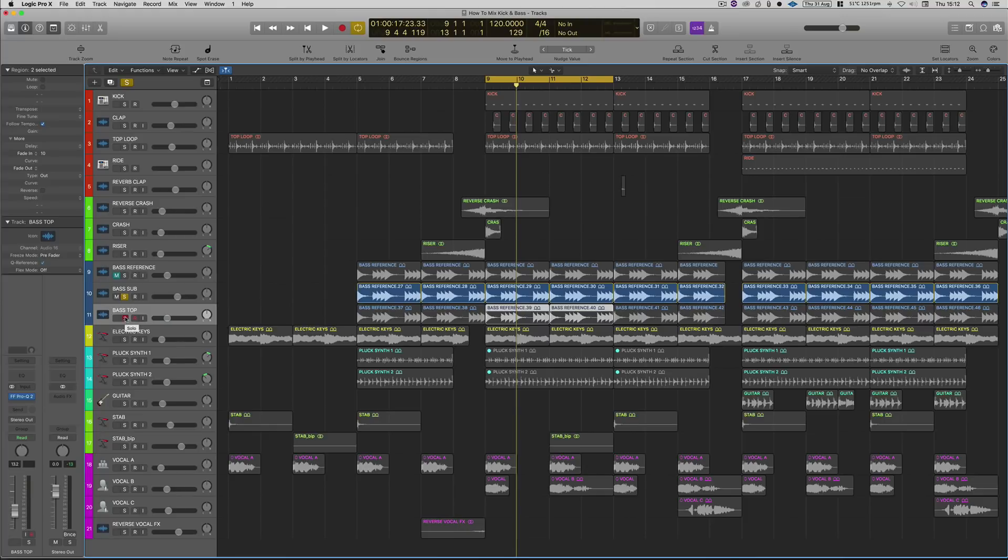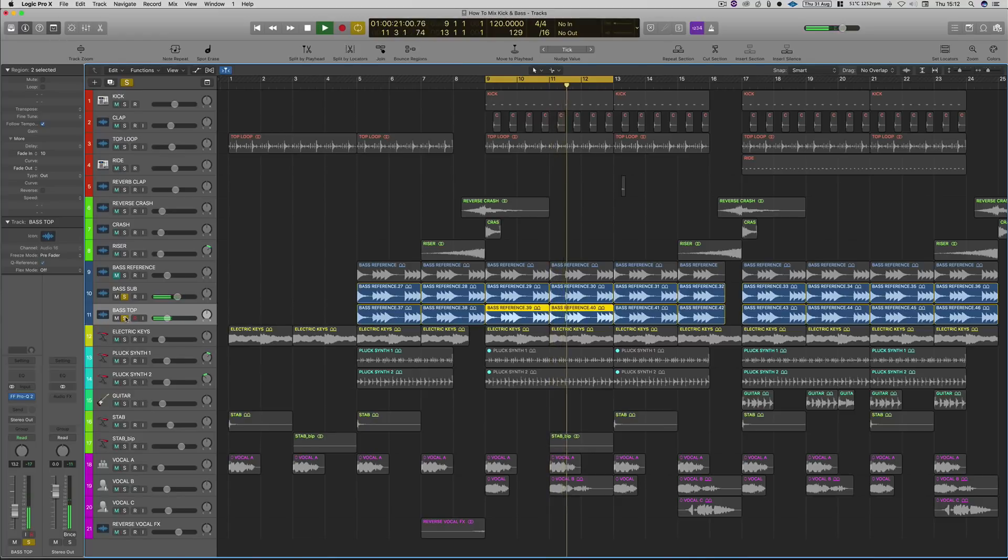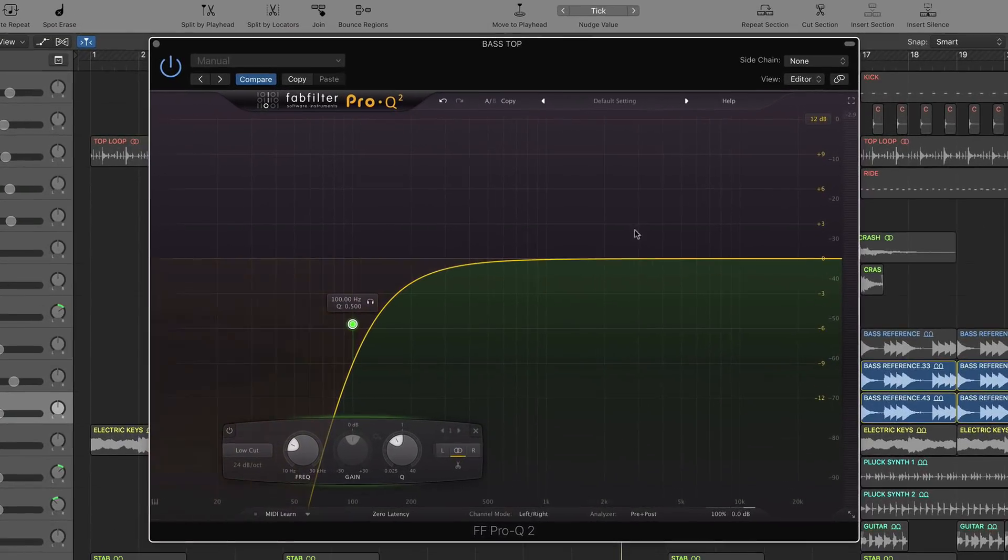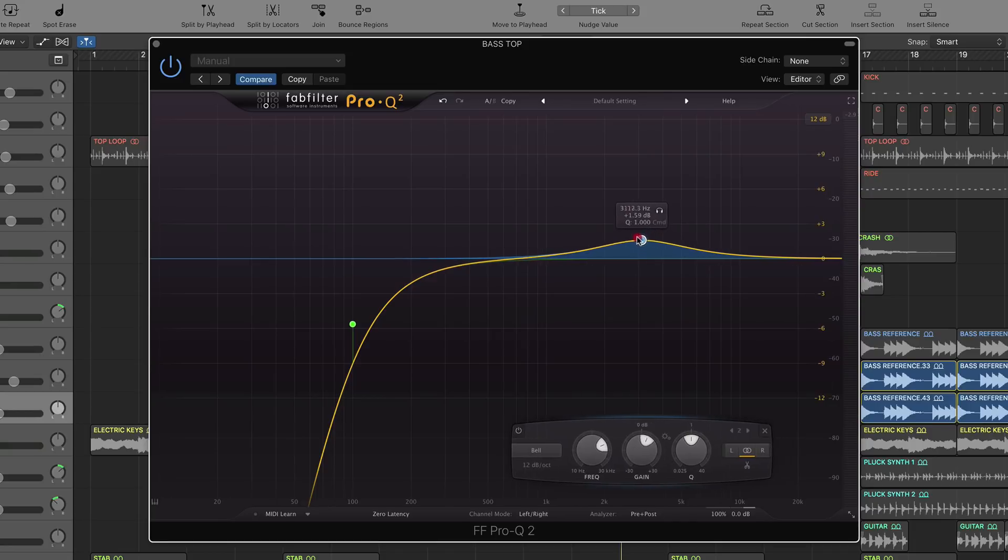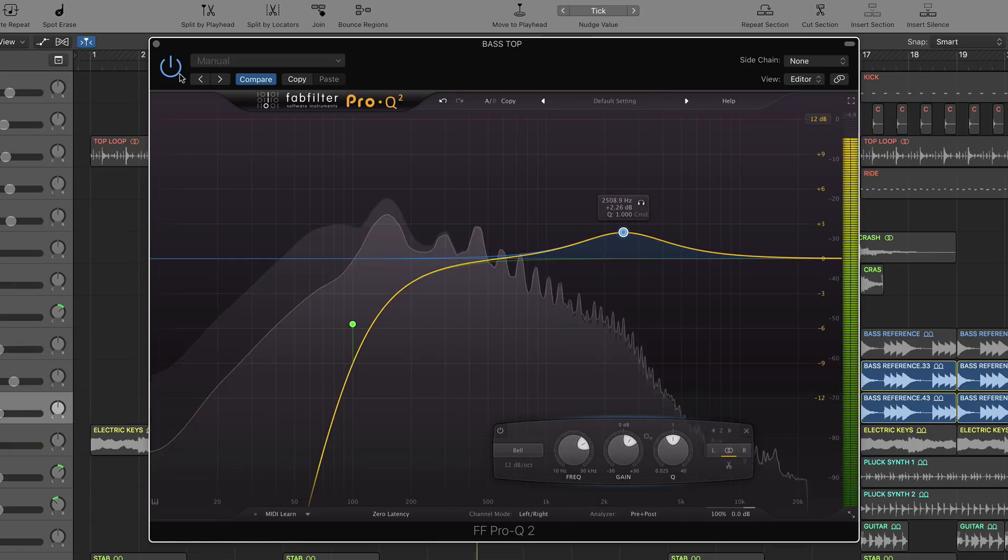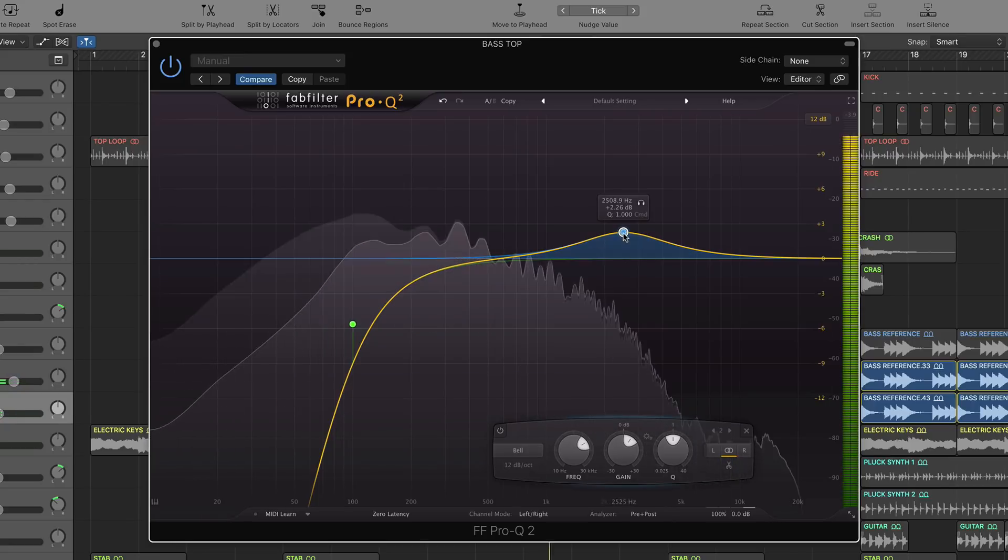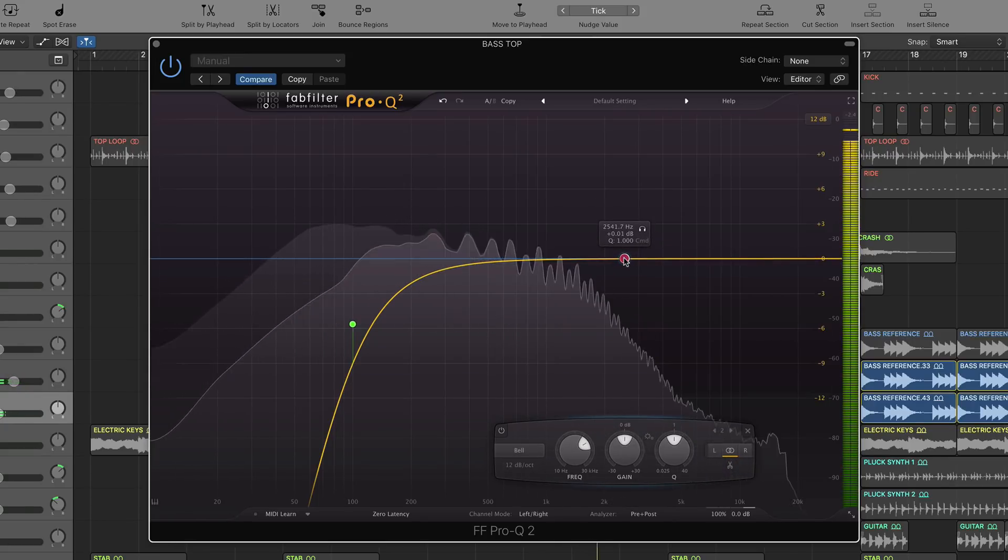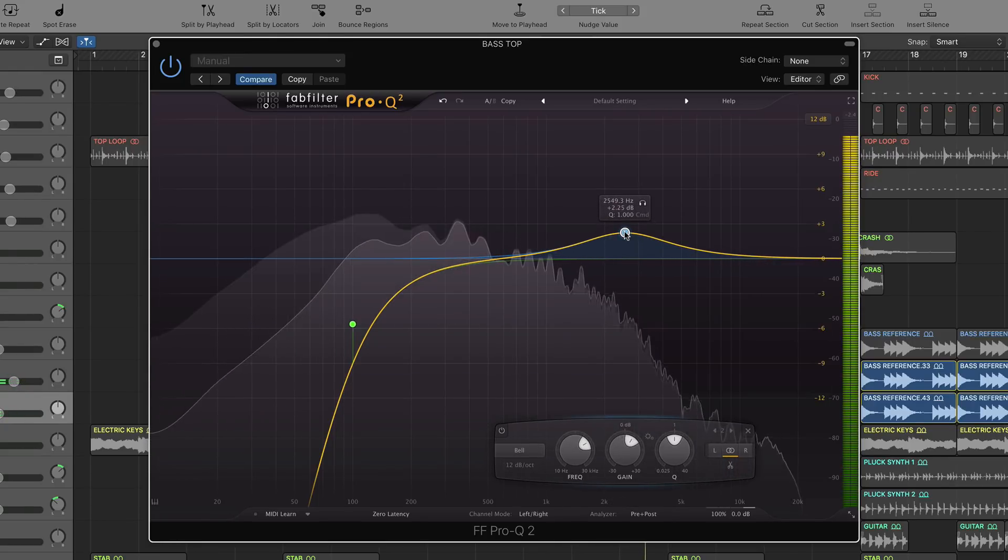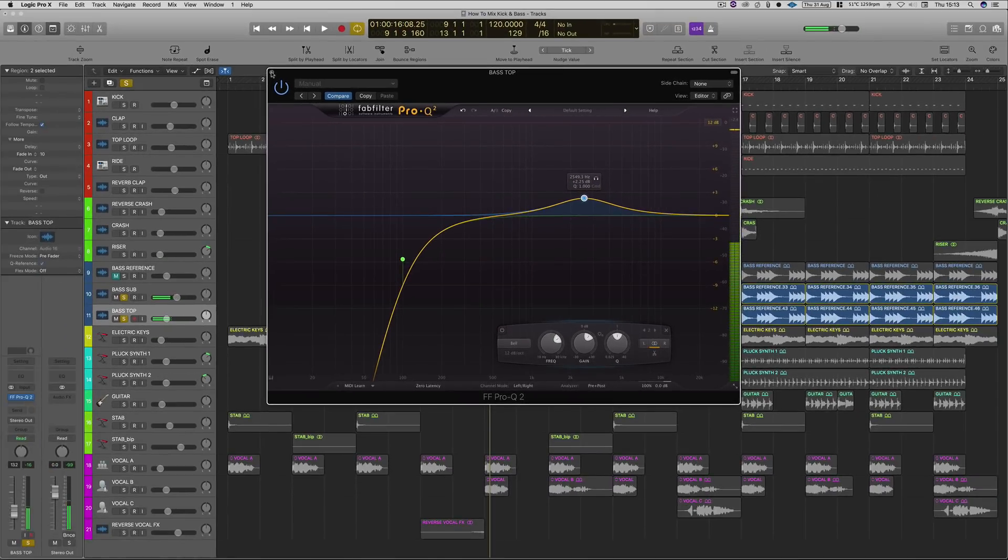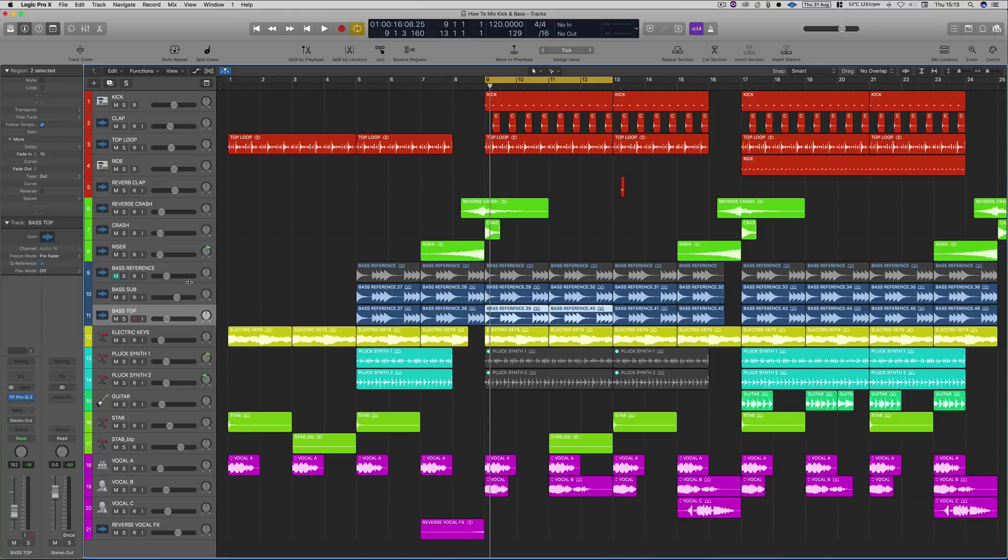So then let's have a listen with those two together. Okay, and then what we're going to do is probably just bring out that top end ever so slightly. Probably give it a little bit more presence around the two and a half K mark. Okay perfect, so then let's have a listen to that within the track.